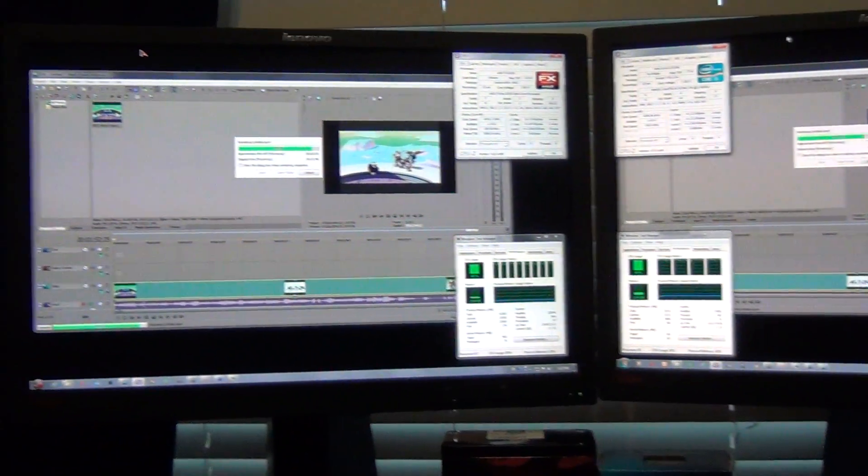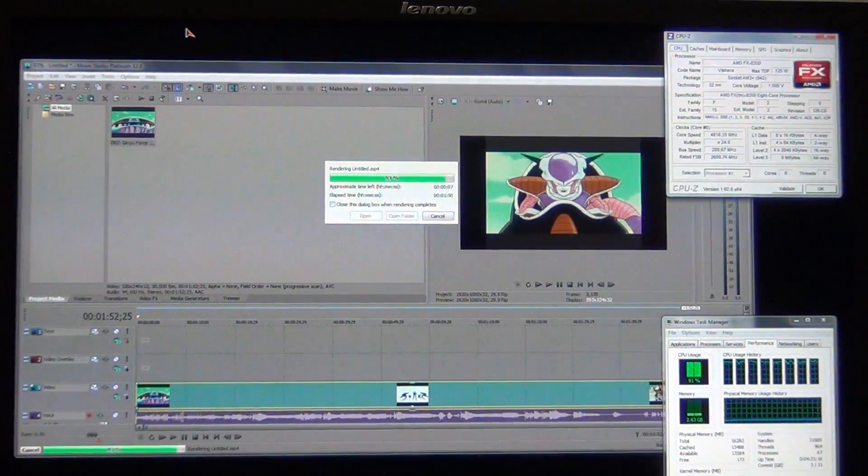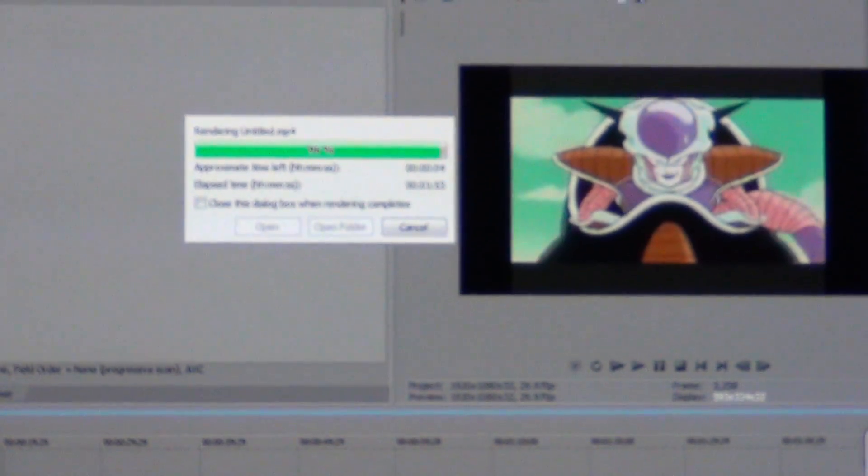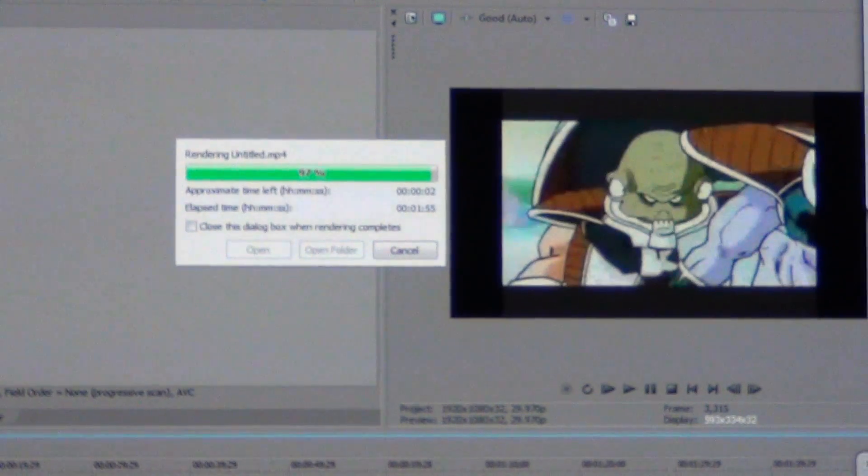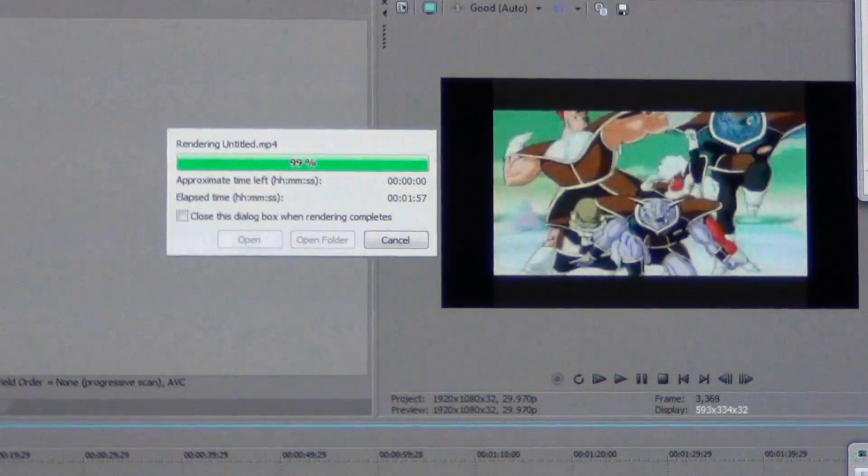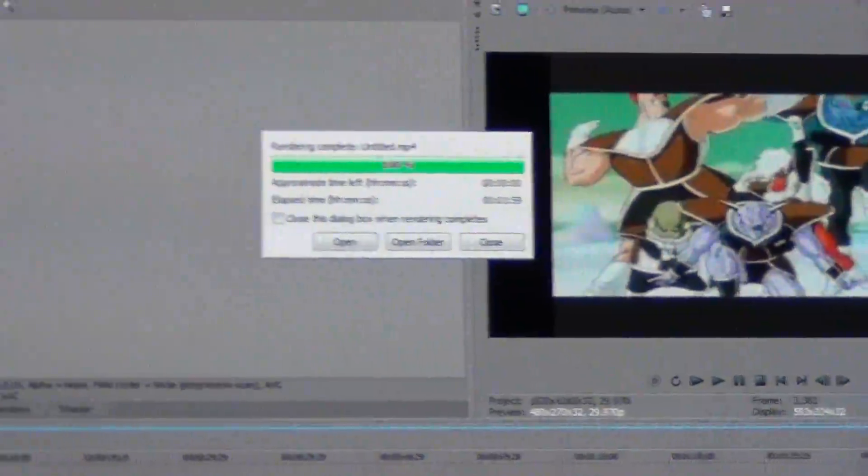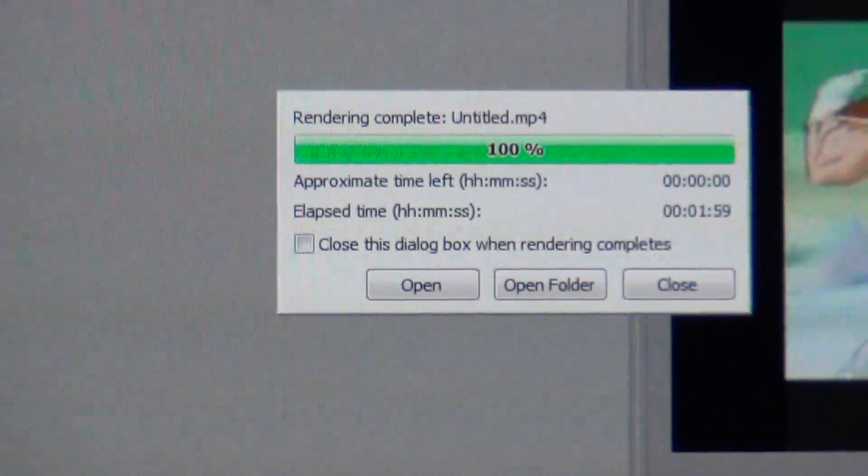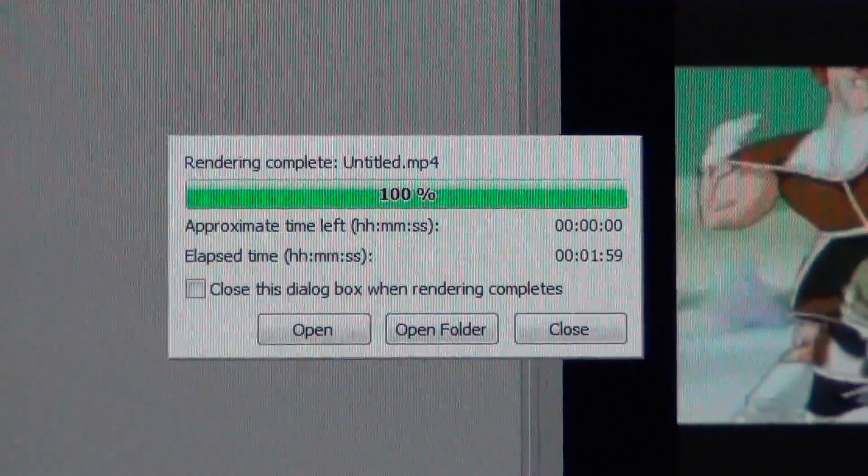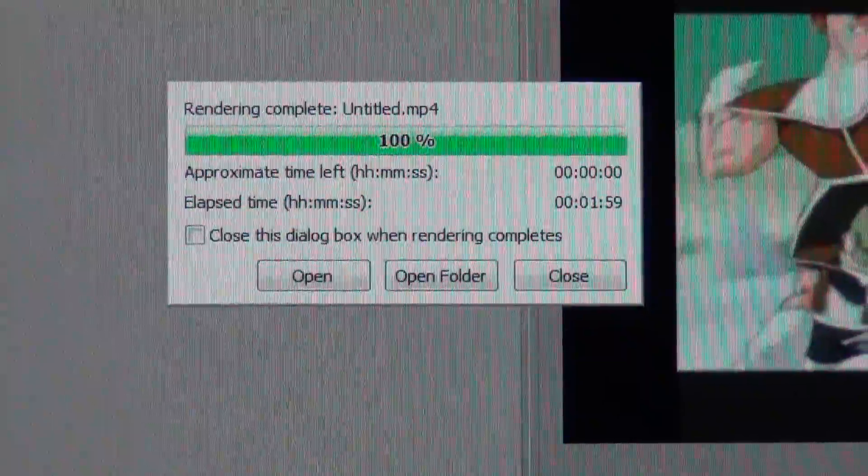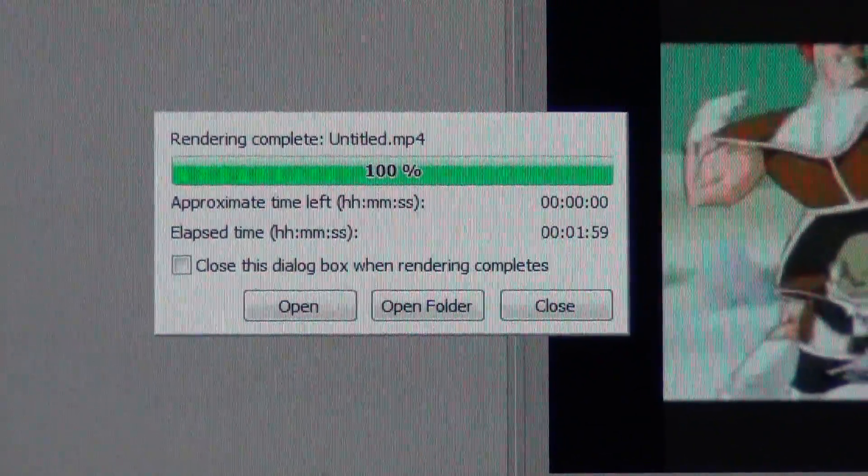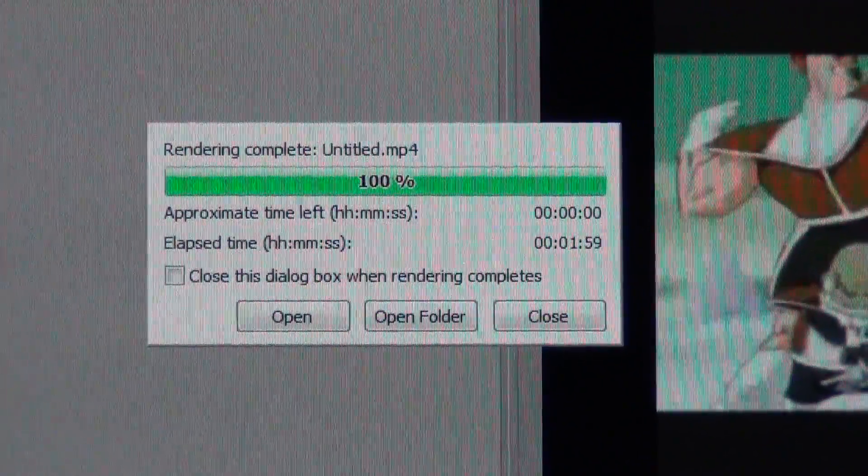So it looks like AMD is pretty much done. There we go. It just finished, and the elapsed time is 1 minute and 59 seconds. So it took about 2 minutes to complete that.